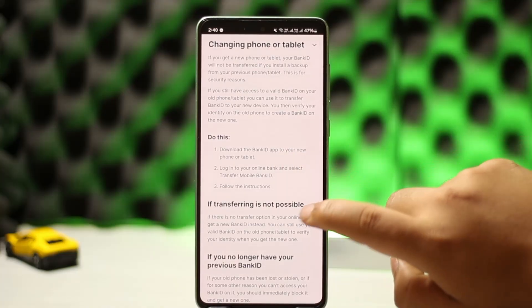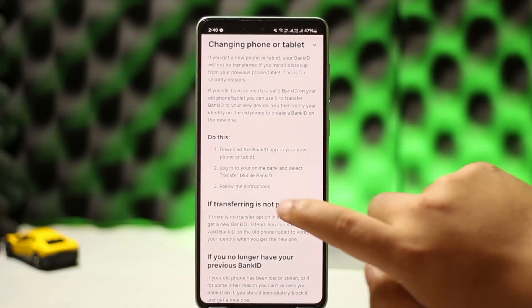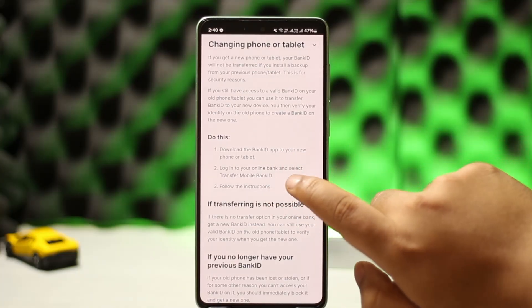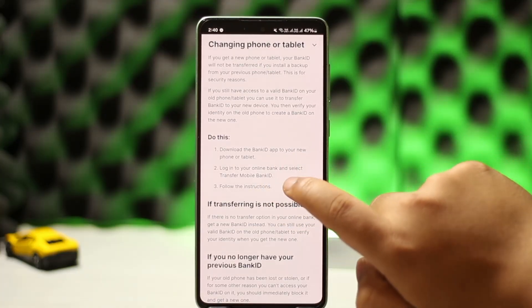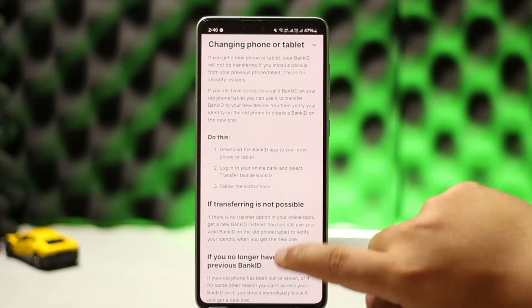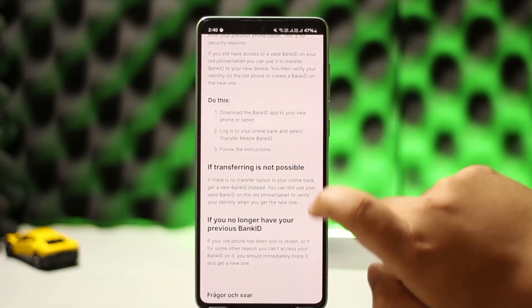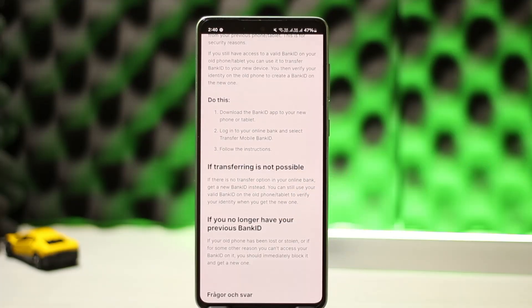To do this, download the Bank ID app on your new phone or tablet, log into your online bank, and select the 'Transfer Mobile Bank ID' option. Then follow the instructions. If there is no transfer option in your online bank, get a new Bank ID instead.